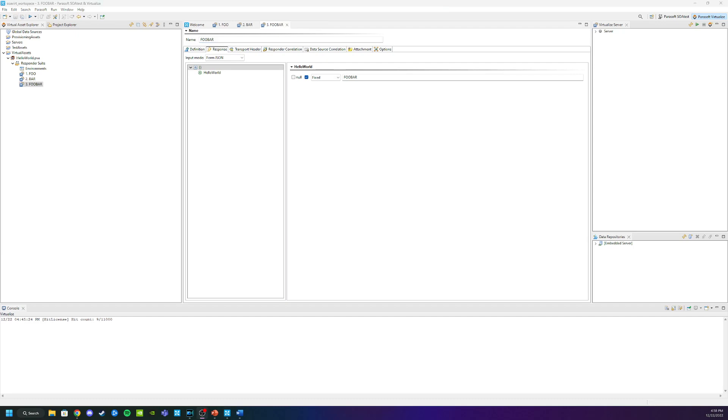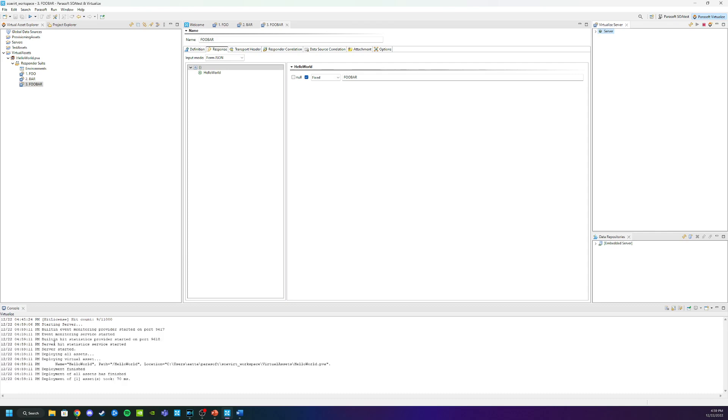The last thing we have to do is make sure we deploy the virtual service by starting the virtualized server here on the right. Click on the server, click on the green arrow here and that'll start the server. You can see that getting set up here in the console. By default, my Hello World PVA will be deployed on port 9080. I'm actually using port 9081 since my port 9080 is being used elsewhere. I showed how to change this in a previous video so we can go back and take a look at that if you need to.